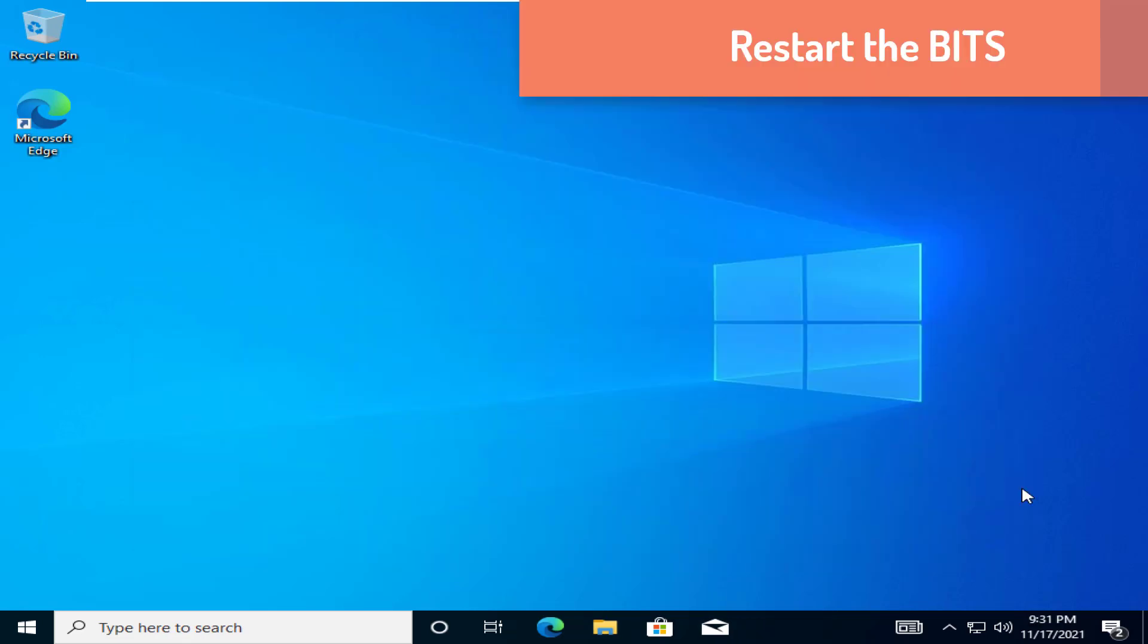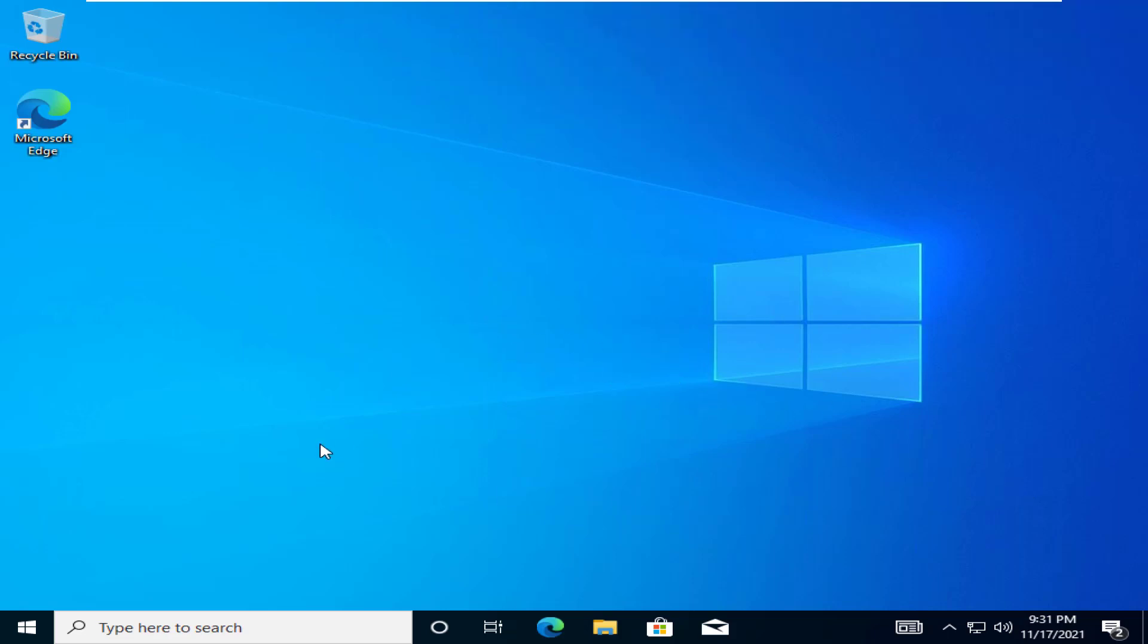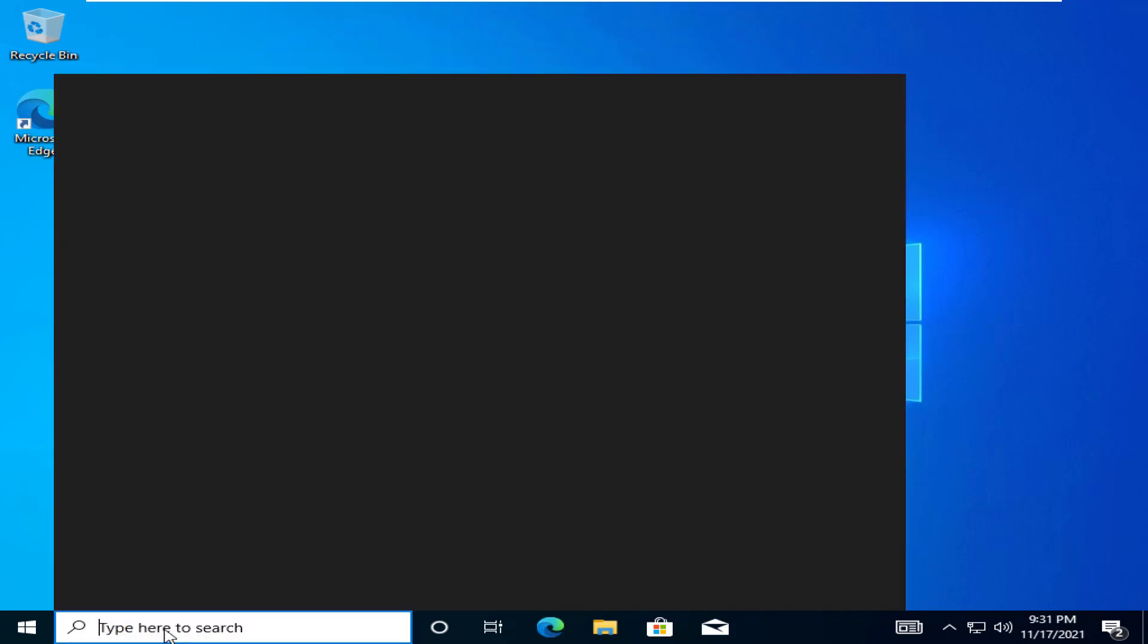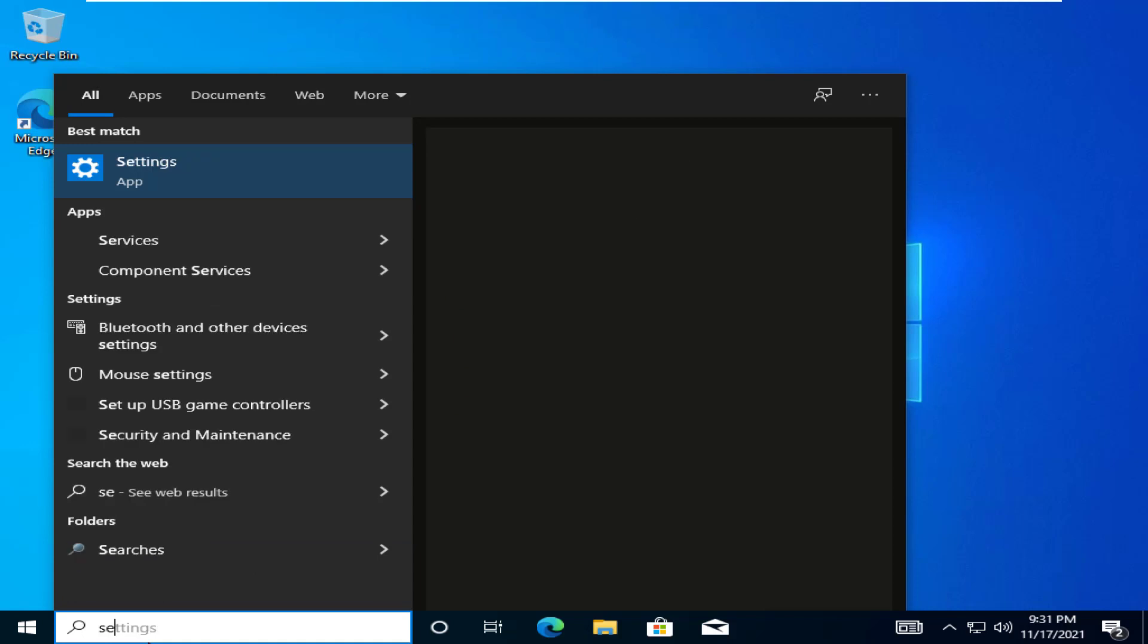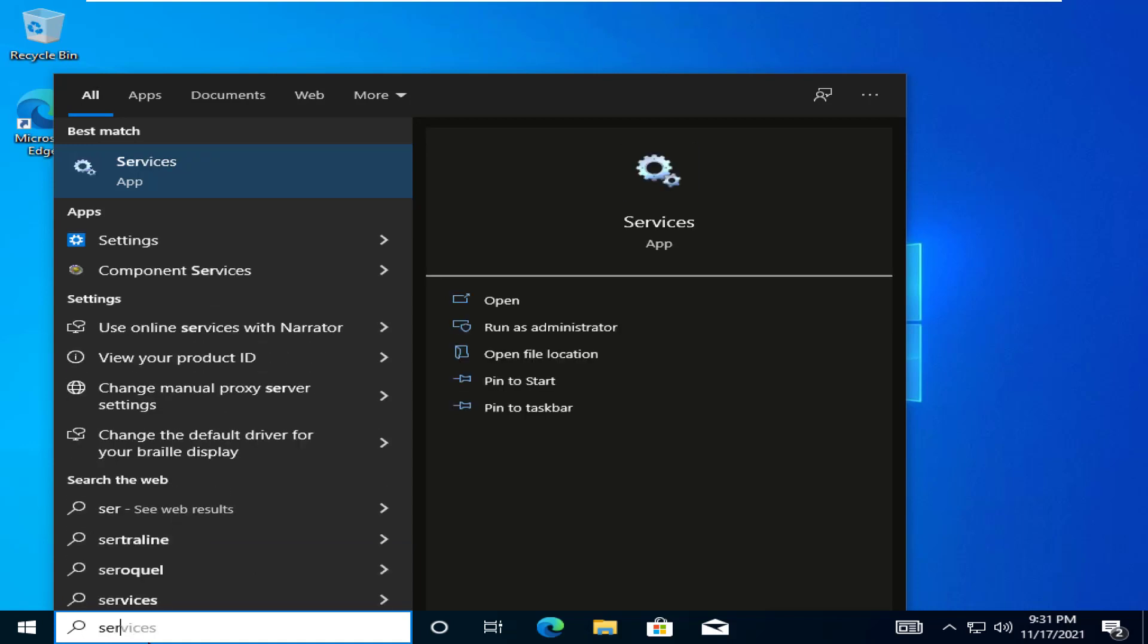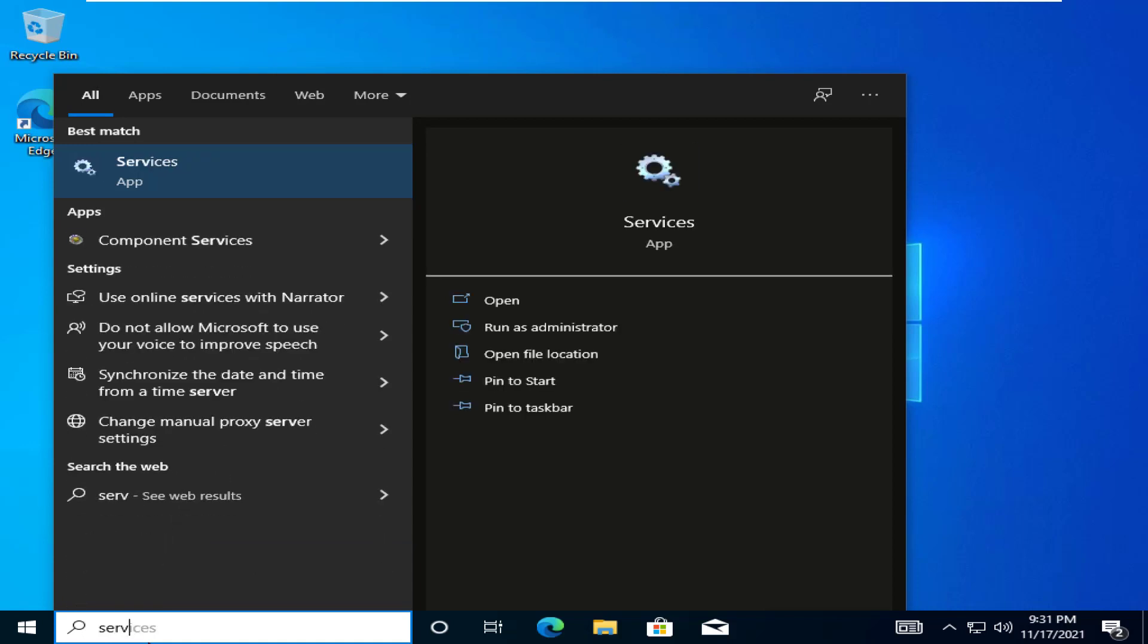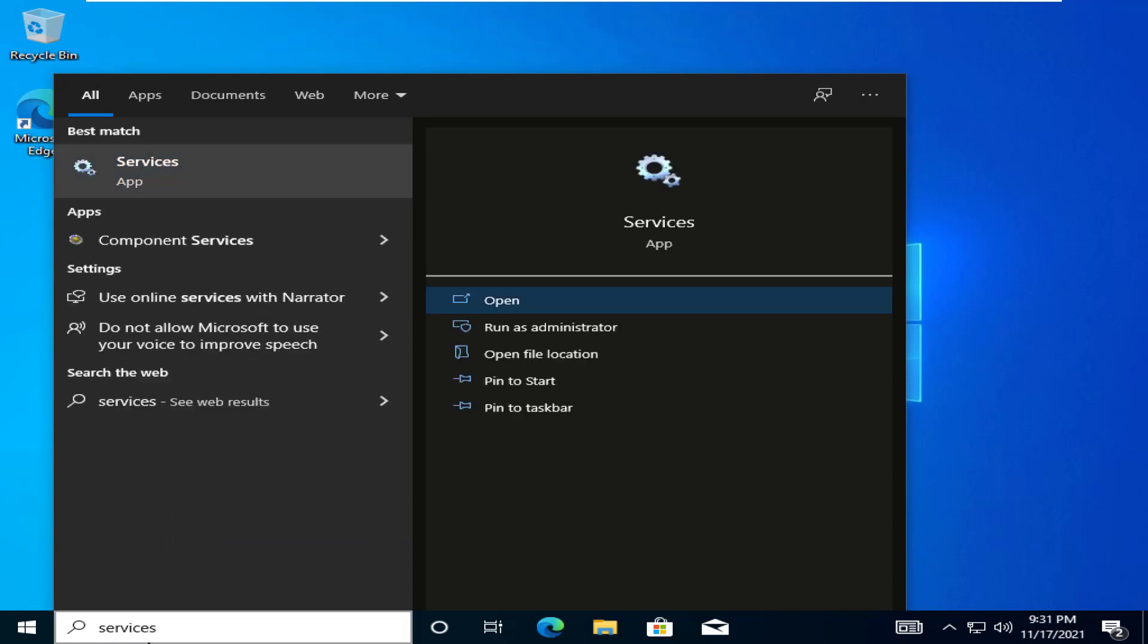Restart the BITS. If troubleshooting doesn't sort things out, try directly restarting the BITS from services. At first, press the Windows key, type services. Then, tap on the services to open it.